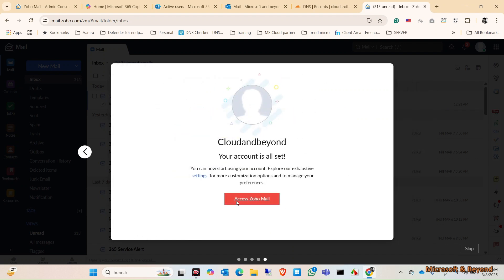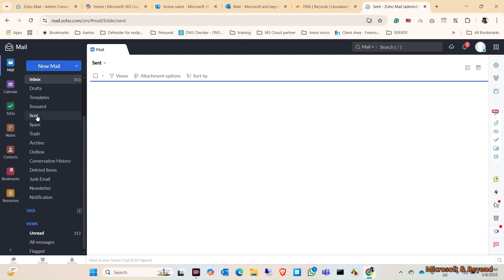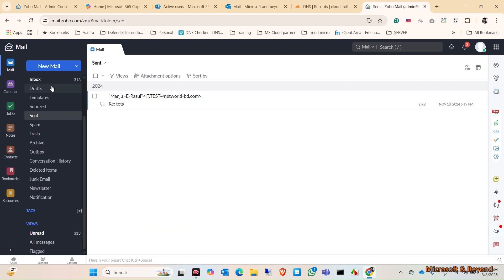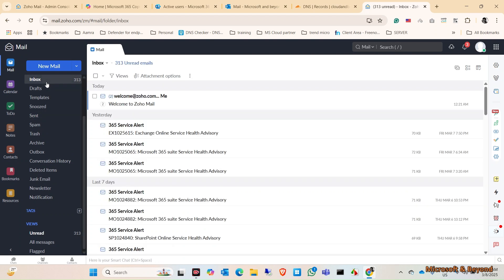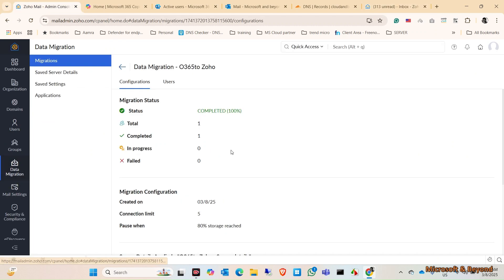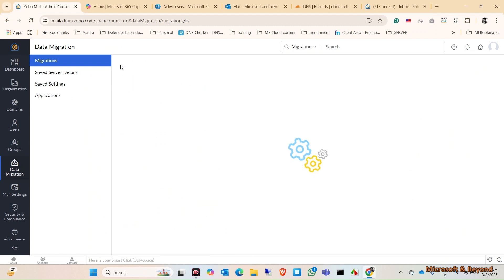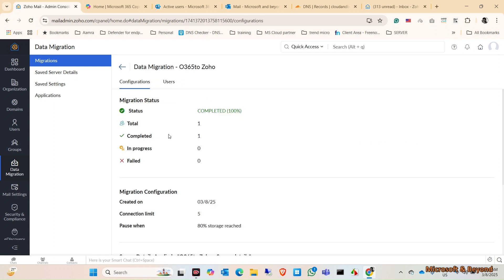The email has been transferred successfully along with the sent items and everything. The migration works perfectly. It takes a little bit of time. It is completed. It took more time than I expected. The migration is completed.